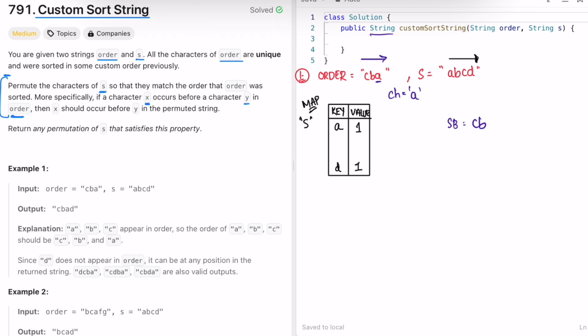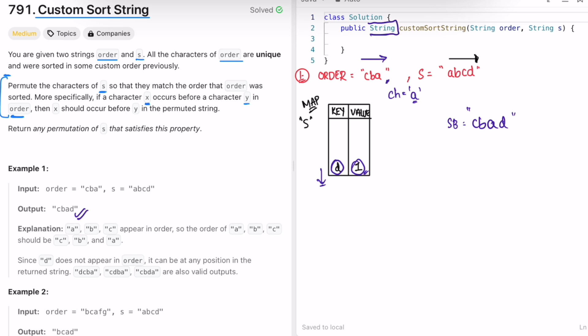Now ch is a. Check if a is present inside the map — yes, its count is 1, so print a one time and remove it from the map. We finish processing all elements inside order. Now we check for the remaining elements in the map — d is present with count 1, so print it one time. We finish processing all elements inside the map. We're getting the expected output c b a d, which matches. The return type is a string, so we convert the string builder into a string and return it.